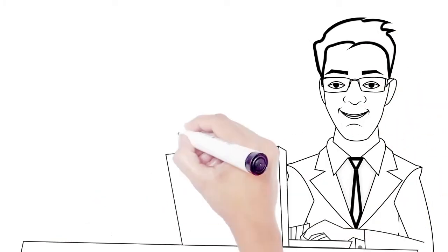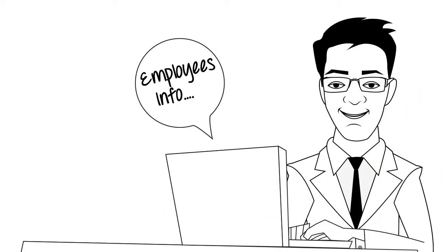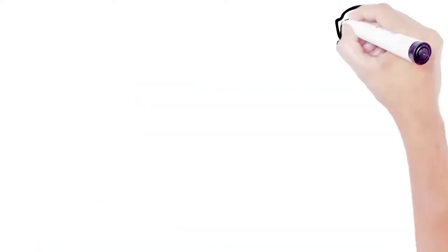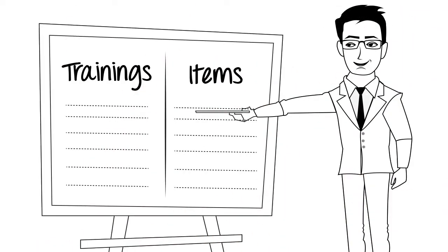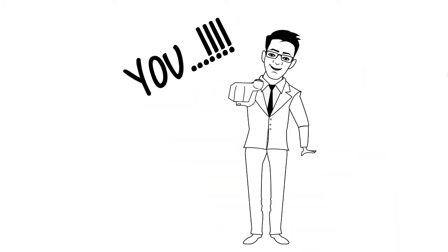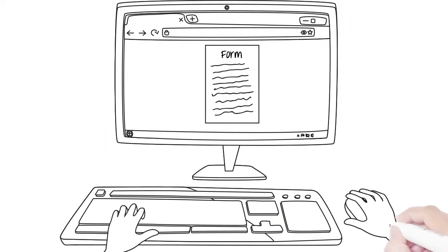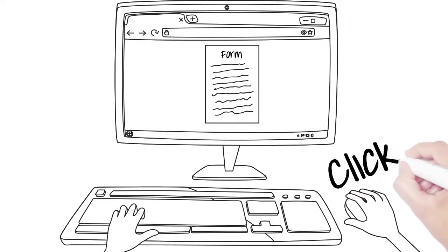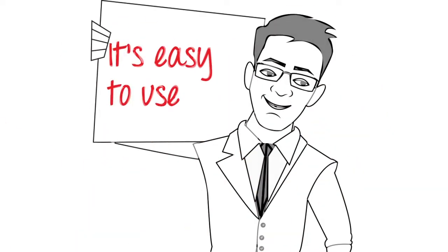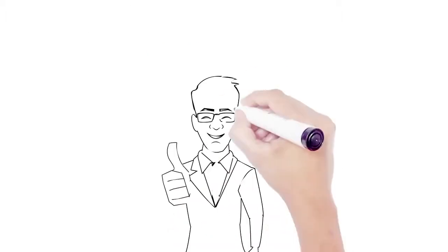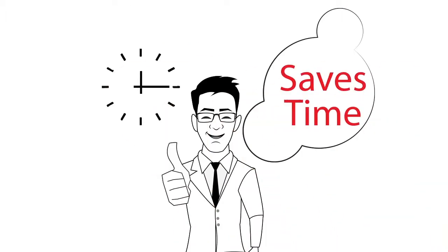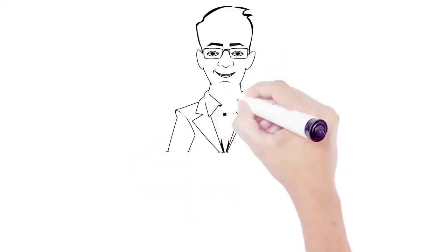You just have to be able to click a mouse and fill in dates. It's easy to use, saves time, and will keep your ALF ACA compliant.